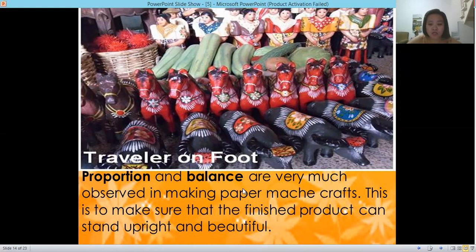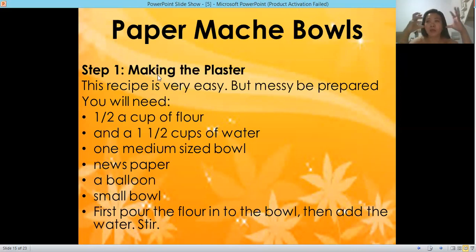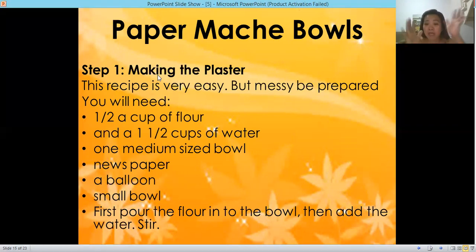This is to make sure that the finished product can stand upright and look beautiful. Now I am going to teach you how to make paper mache bowls. Step one: making the plaster or paste. This recipe is very easy but messy — be prepared. You are going to need one half cup of flour, one and one half cups of water, one medium-sized bowl, newspaper, a balloon, and a small bowl.